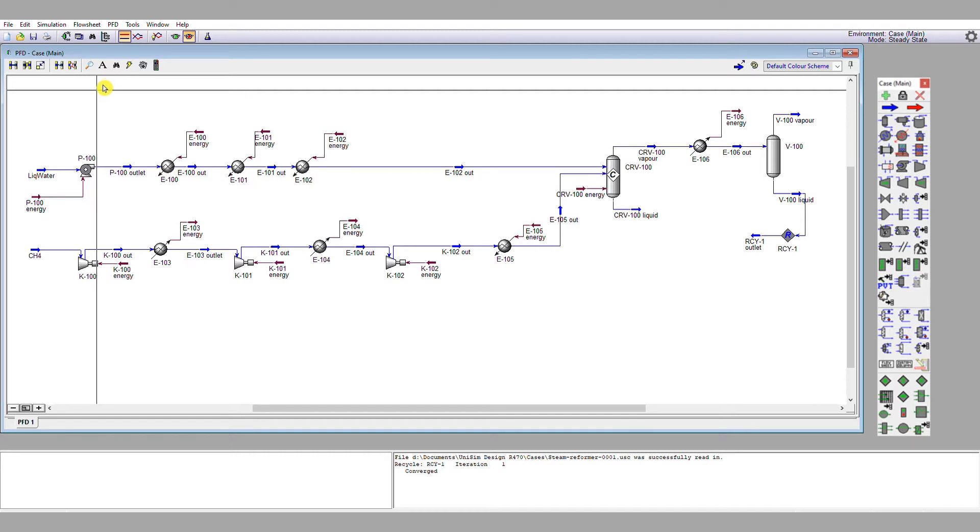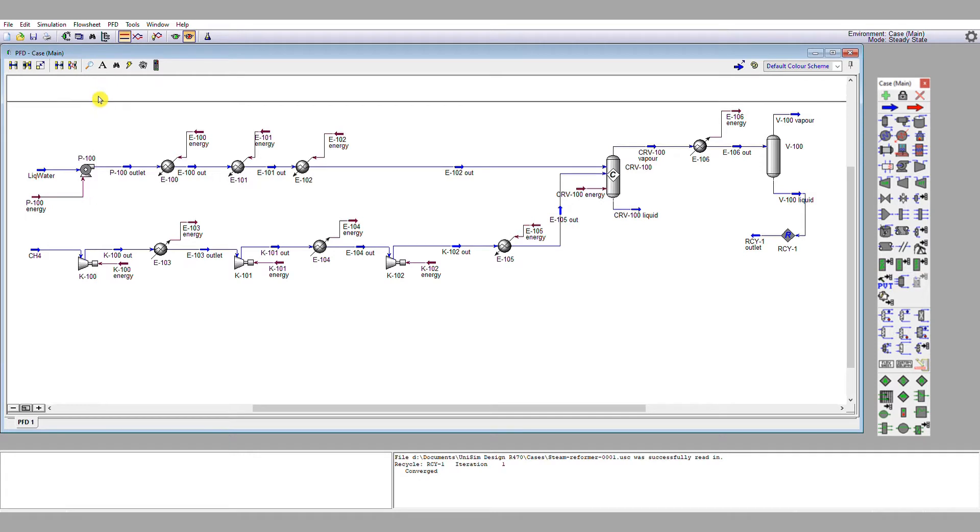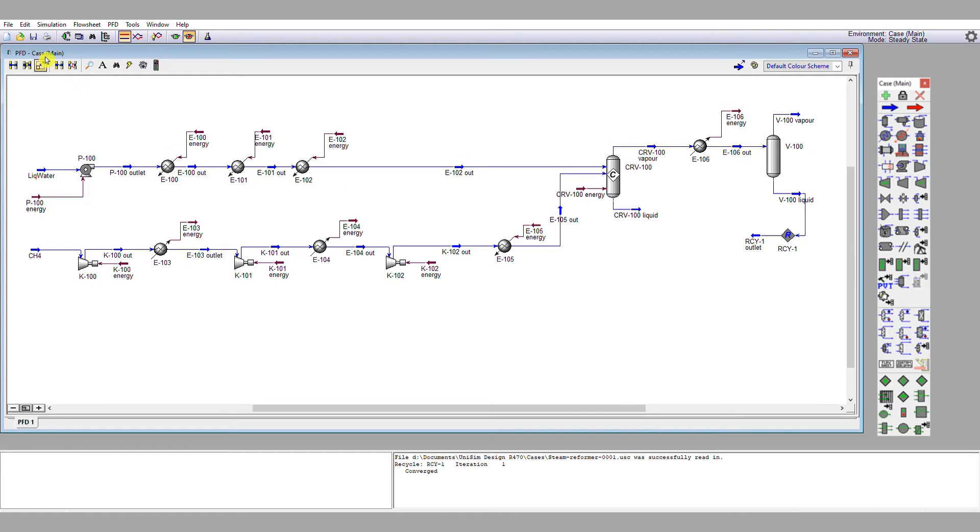Because we always want to be able to revert to the last known working simulation, because there is no such thing as an undo button with something like Unisim, which is a sequential modular process simulator. Once you commit data to a flow sheet, it'll rework the entire flow sheet with that data, and there's no easy way of going back.